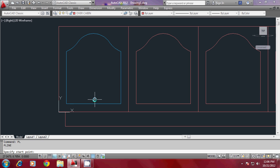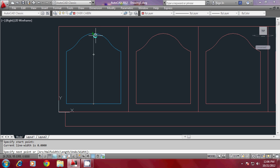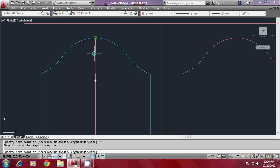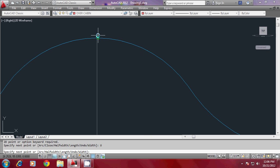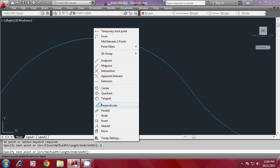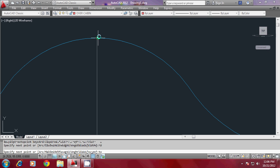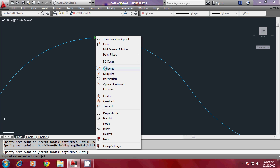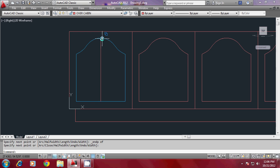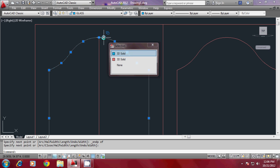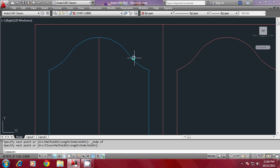You can select a perpendicular, a midpoint, or an endpoint for the polyline snap. Since there is also an endpoint available here, that endpoint is selected.